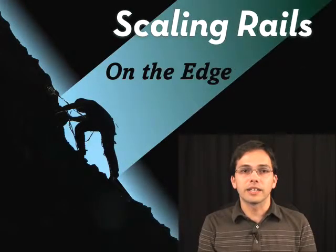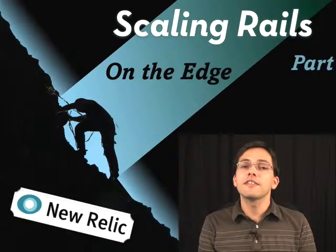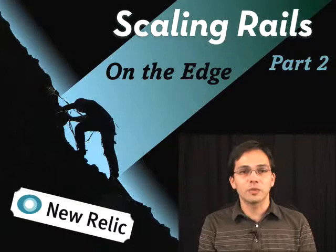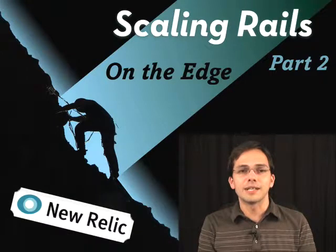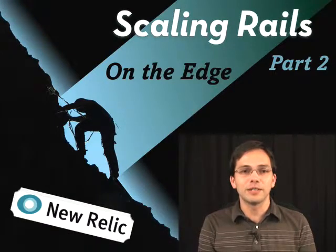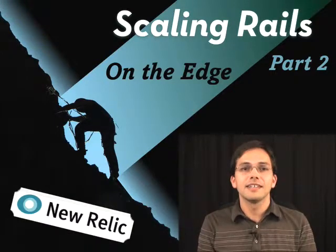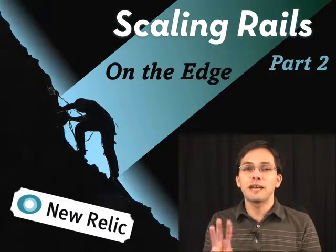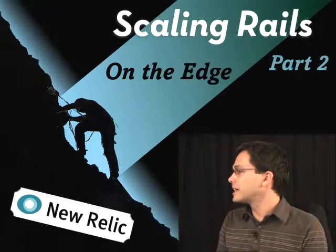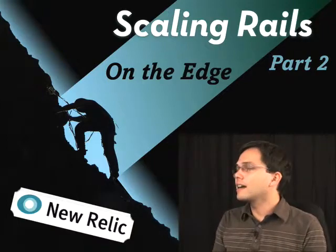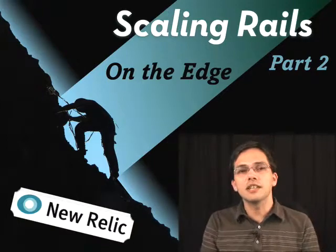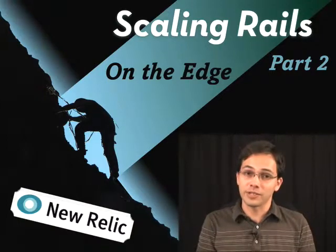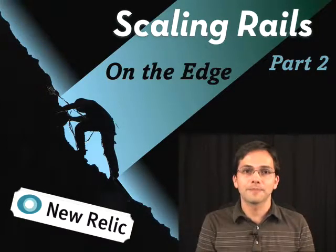Hello, I'm Greg Pollack, and you're watching the 20th episode of the Scaling Rails screencast series, sponsored by New Relic. This is part two of three episodes where we're taking a look at a couple cutting-edge libraries to help you scale your Rails app.